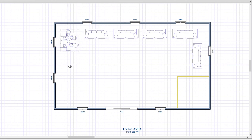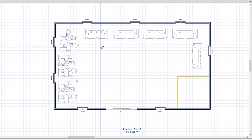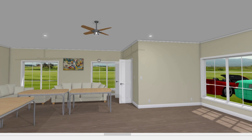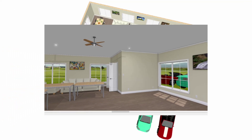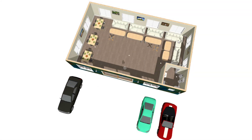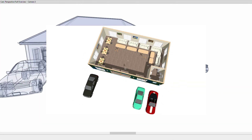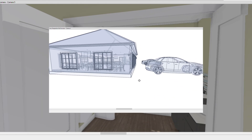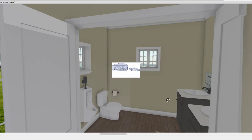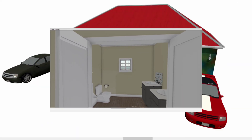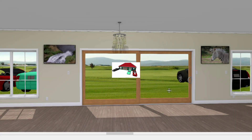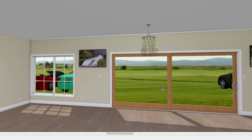In this video, I will share with you step-by-step instructions on how to draw a blueprint or floor plan for a 50 by 30 feet building space and look at it from a 3D point of view.